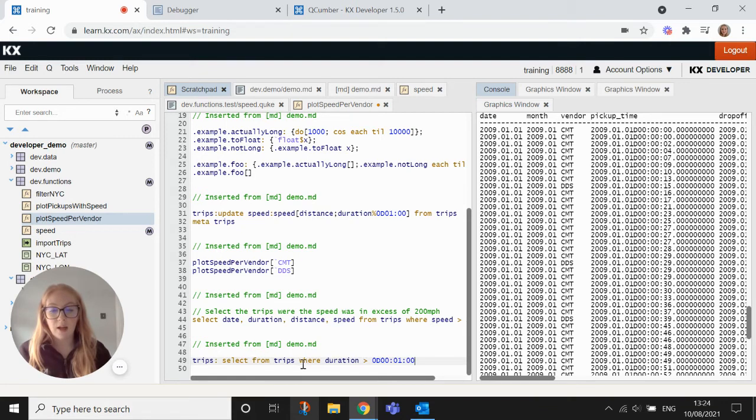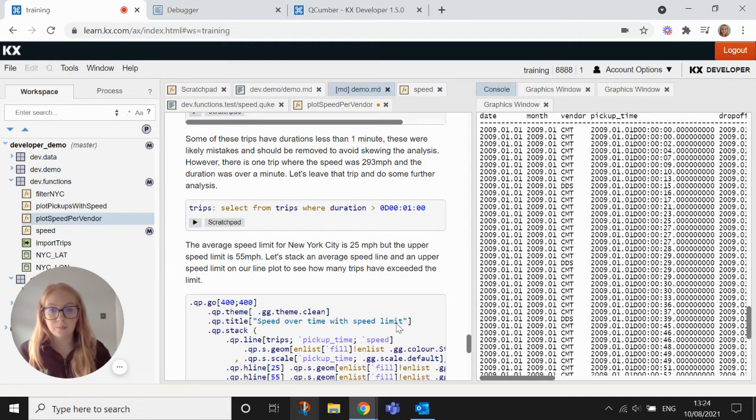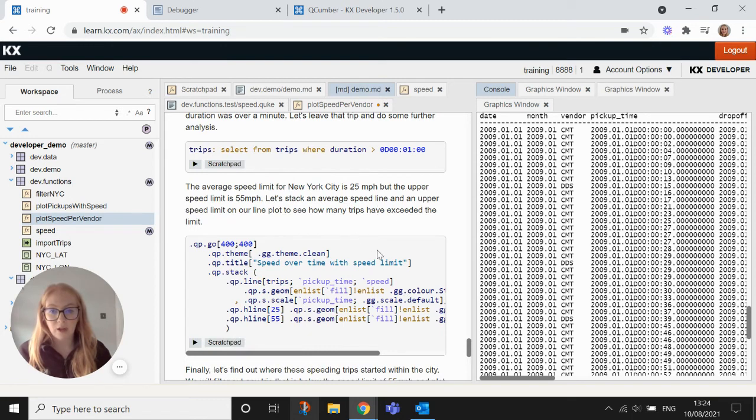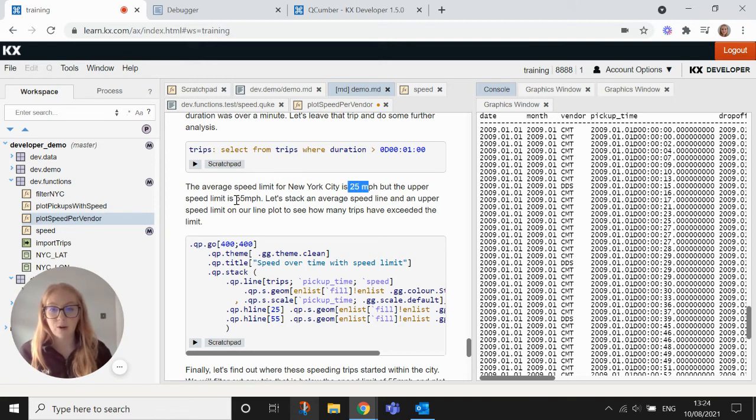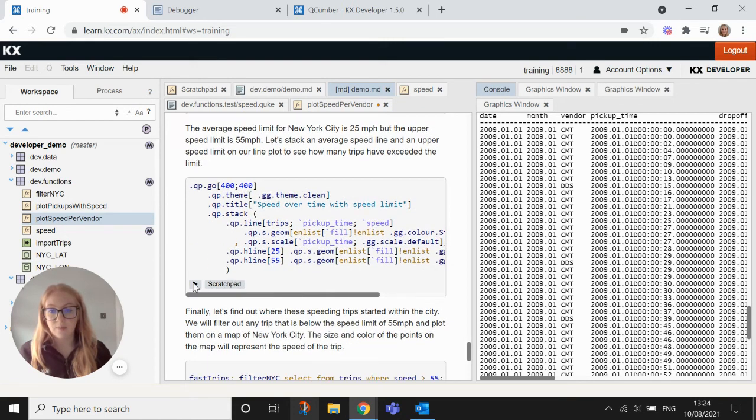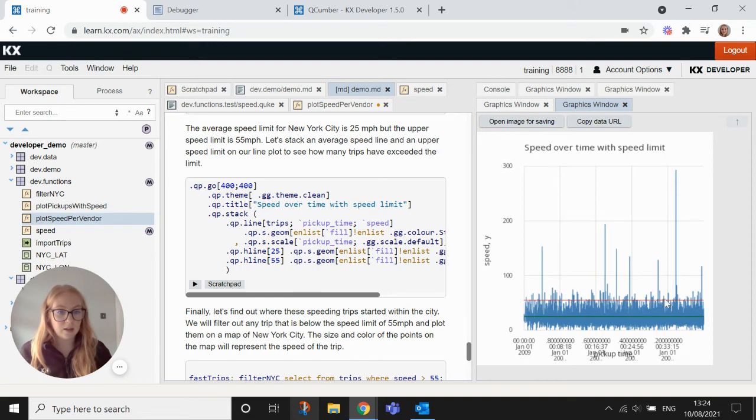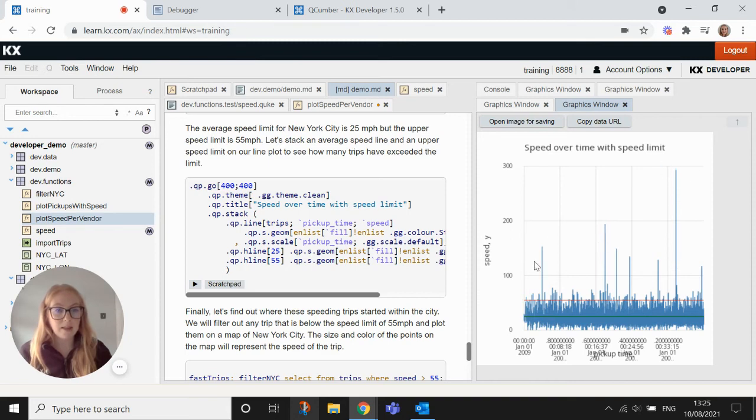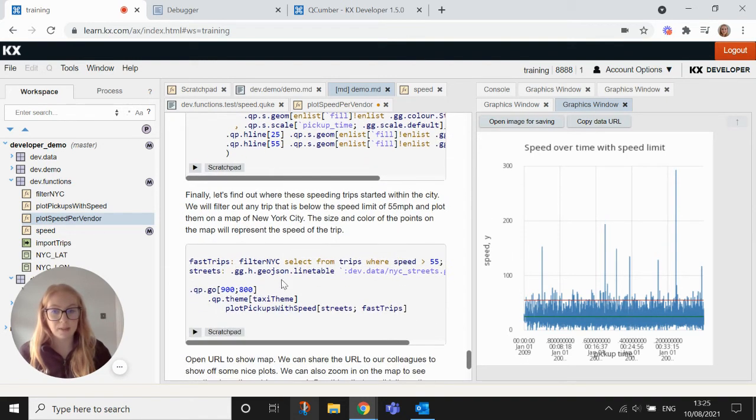So what we're going to do is just remove these from our data. We're removing any trips where the duration is less than a minute. And then let's have a look at what that looks like. So we're going to overlay this with the average speed limit, which is 25 miles per hour, and the upper speed limit, which is 55 miles per hour. And you'll see these are put in with this H line function at the bottom here. So let's run that. So you can see this overlay now with the maximum speed limit, which is the red line and the average, which is the green line. And then we can still see that the speed limit has been broken a good few times throughout the duration of these trips.